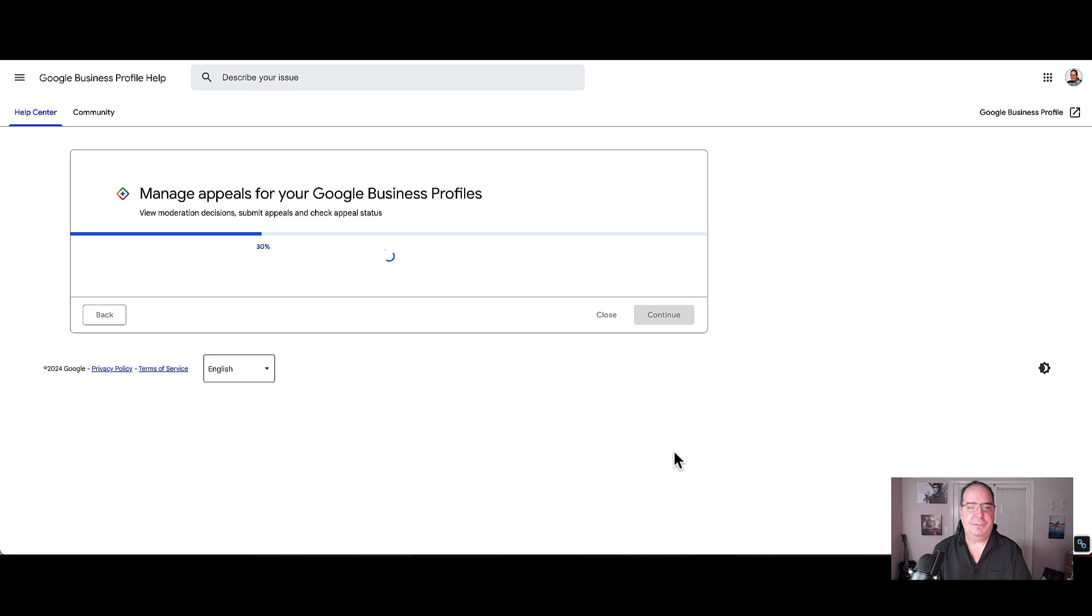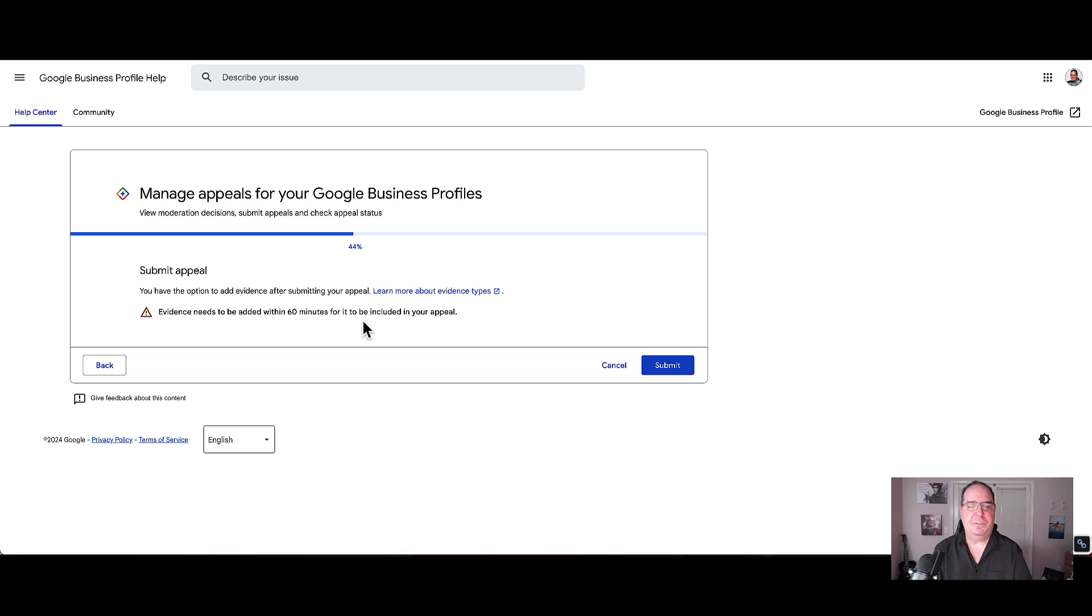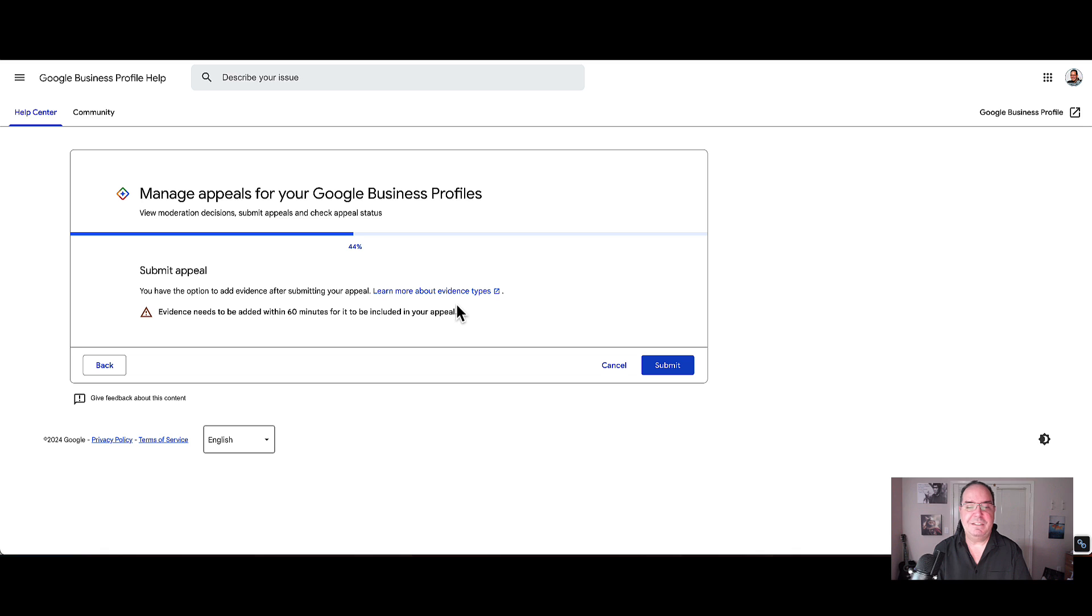So next, after you're ready there, what you want to do is you want to go ahead and click this and it's going to tell you that evidence needs to be added within 60 minutes for being included in your appeal. You can also click on the link here at this point to go ahead and learn more about evidence types.